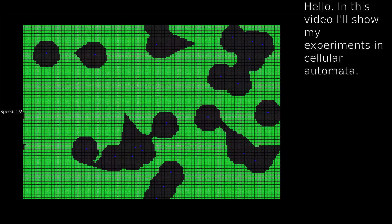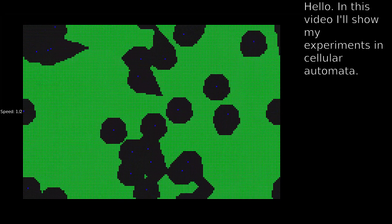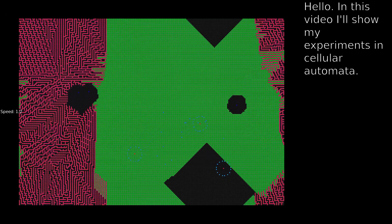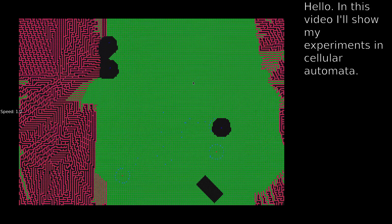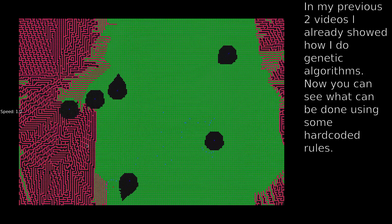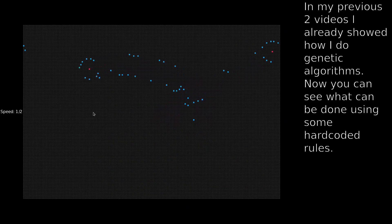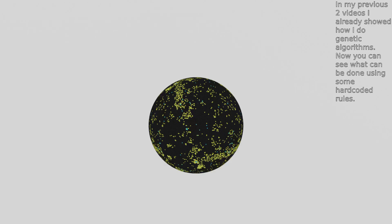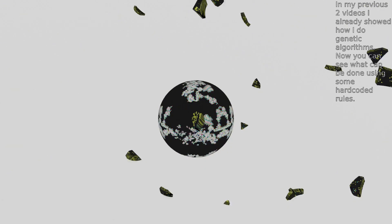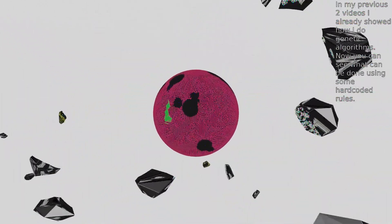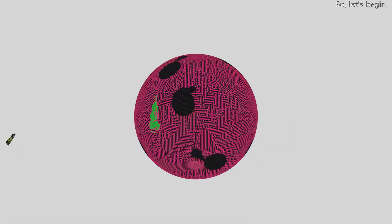Hello! In this video I'll show my experiments in cellular automata. In my previous two videos I already showed how I do genetic algorithms. Now you can see what can be done using some hardcoded rules. Let's begin.